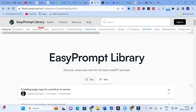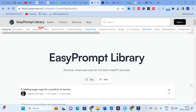The next tool we are going to discuss is Easy Prompt Library. Just Google 'easy prompt library' and you will find it. Here you will see different categories: academic, ads, blog, career coach, content writing, copywriting, customer service, design, e-commerce, education, email, entertainment, entrepreneur, finance, human resource, job search, life coach, marketing, Midjourney, product management, prompt, reading, SEO, social media, startup, and writing.